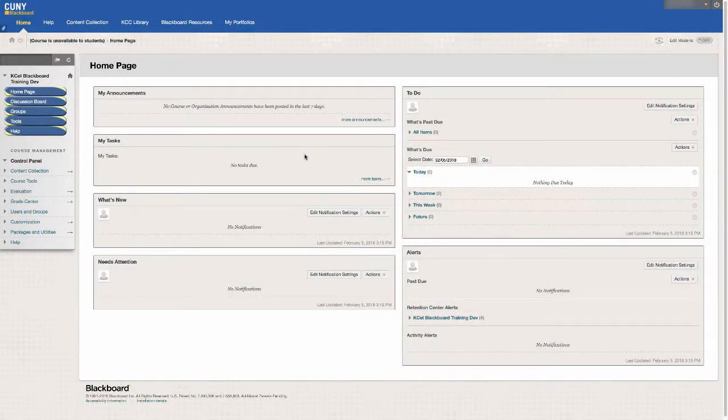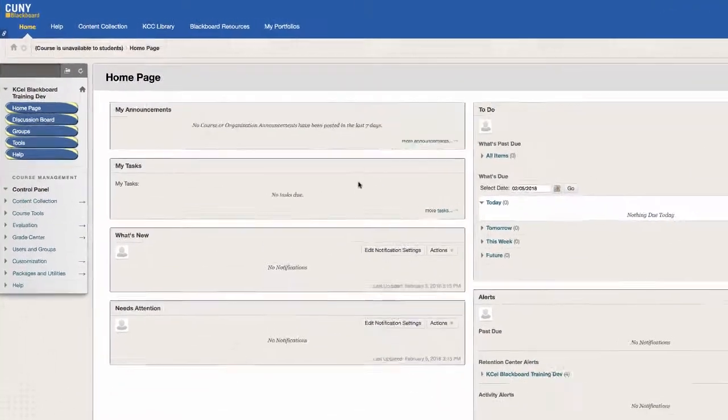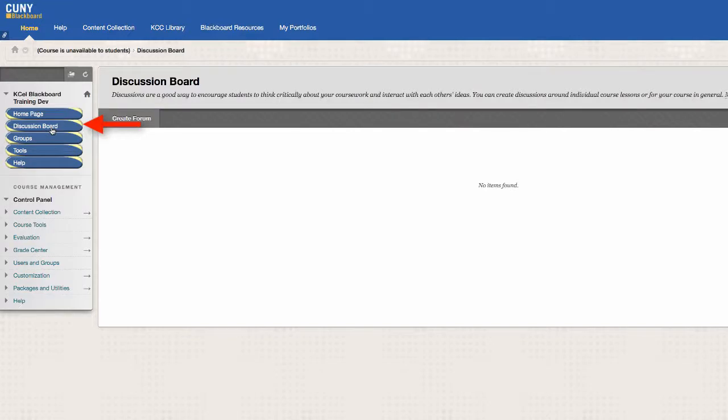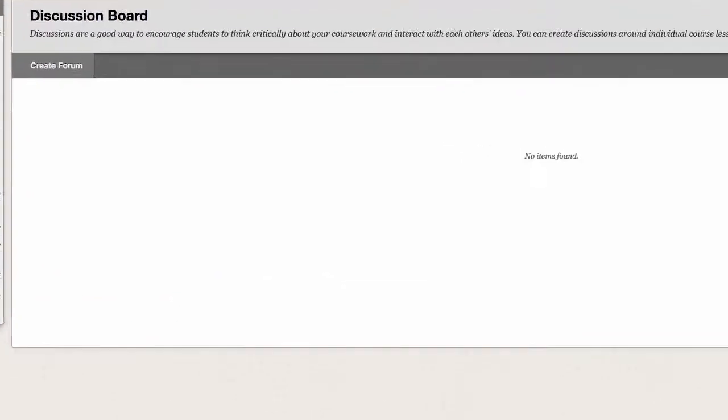Your instructor may ask you to use the discussion board tool on Blackboard. The link to the discussion board tool can be found to the left in your course menu. When you click the link, you will be brought to a page where all the discussion forums will be listed.